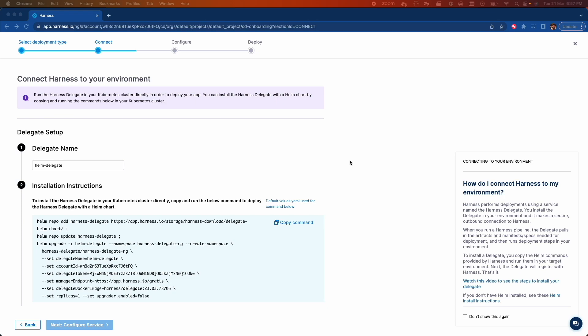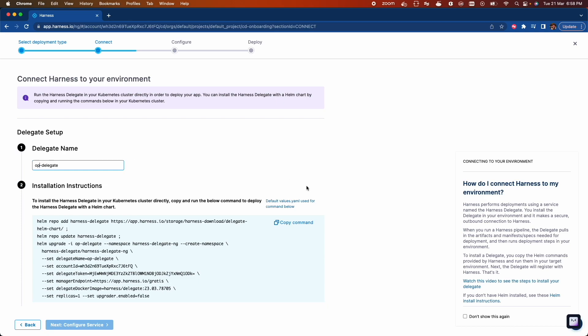To deploy a Delegate, all you have to do is copy this one command. If you want, you could use your own custom name. I'll give OPF in Delegate and just copy this command.